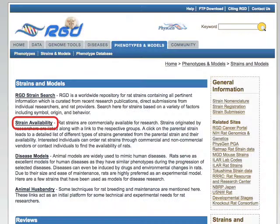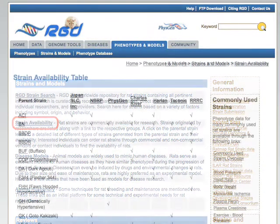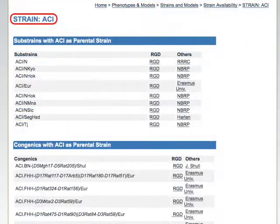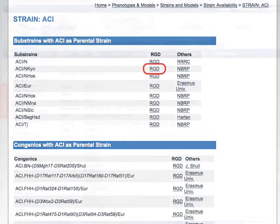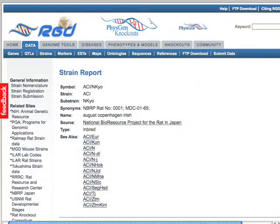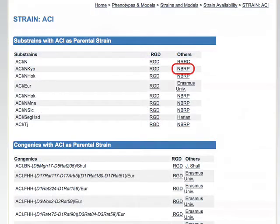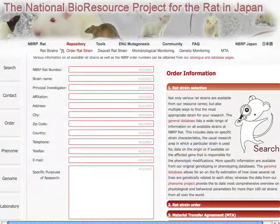The strain availability page in the portal contains a chart of commercial and investigator sources of parental strains. Clicking on the symbol for the parent strain will take you to a page with information on substrains and related congenics. In this chart, RGD links to the RGD strain report page for more information about that strain, and the links under Others give access to outside information about these strains and how to obtain them.